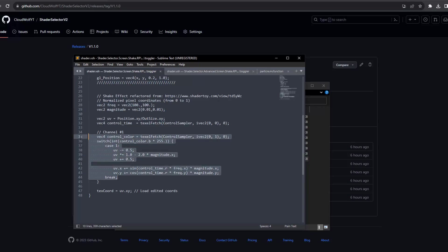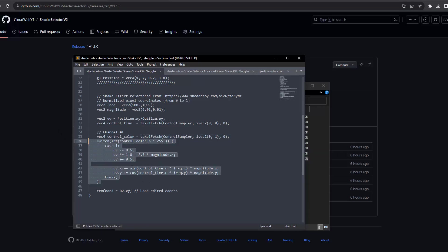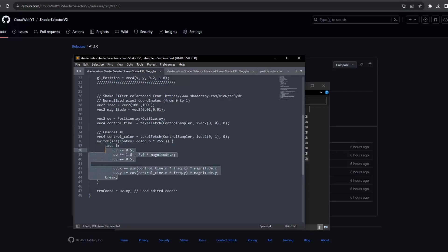But this kind of dedicates one of your channels to just controlling the screen shake for the most part, or one of the values on one of your channels, which is a little bit better as opposed to occupying all 255 values on the channel.